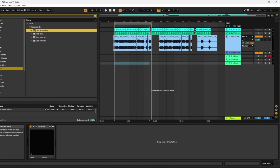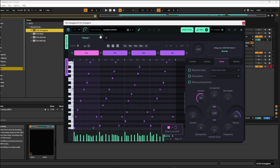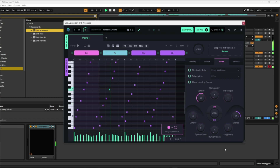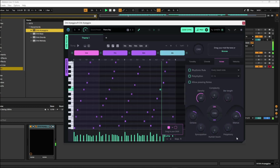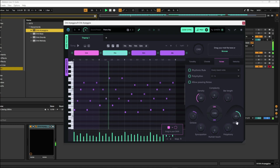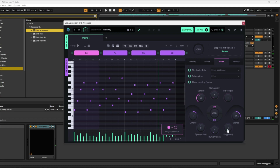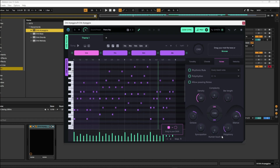Now we're going to bring in arpeggios. What I really like about arpeggios - I'll just show you. Let's bring the octave up. What I like about it is this polyphony thing. You don't see polyphony a lot with arpeggios and this makes it really easy. I've just got two polyphony, which means two notes played each time.